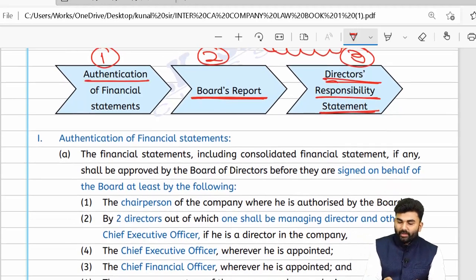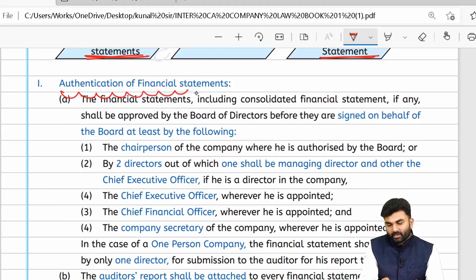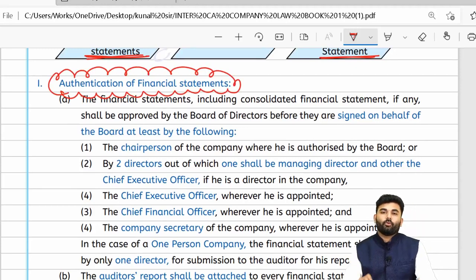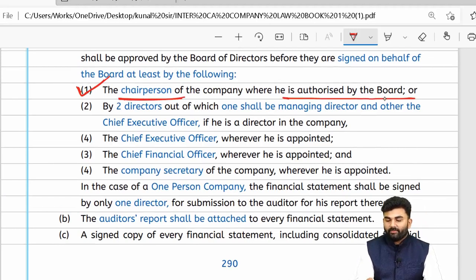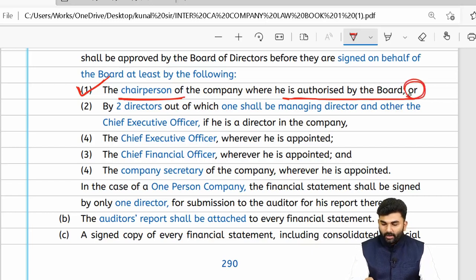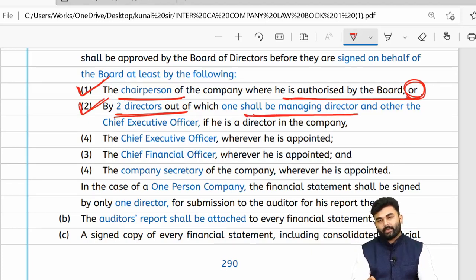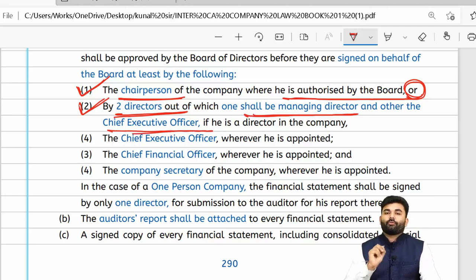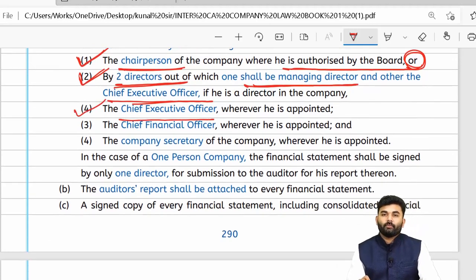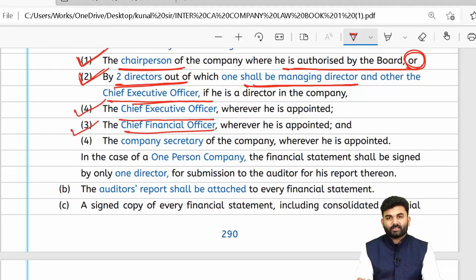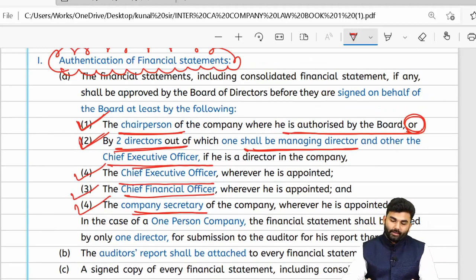Regarding authentication of financial statements — who are the people responsible to sign the financial statements on behalf of the board of directors? The financial statements will be signed by the chairman of the company only when authorized by the board of directors. Alternatively, they can be signed by any two directors, of which one should be a managing director and the other a chief executive officer if he is a director, along with the CFO if appointed and the company secretary if appointed.